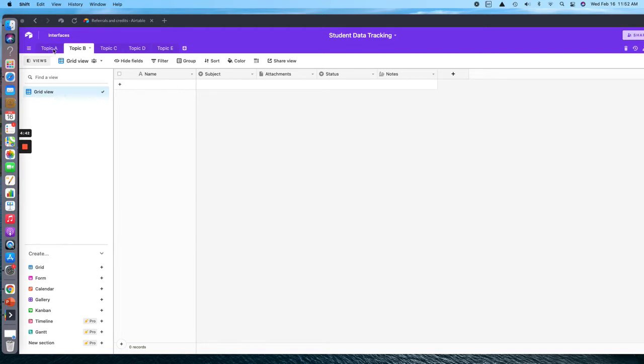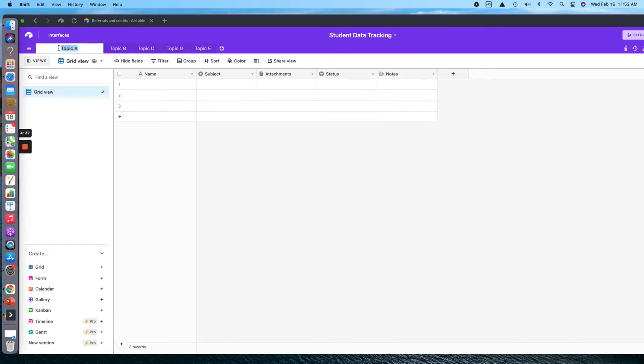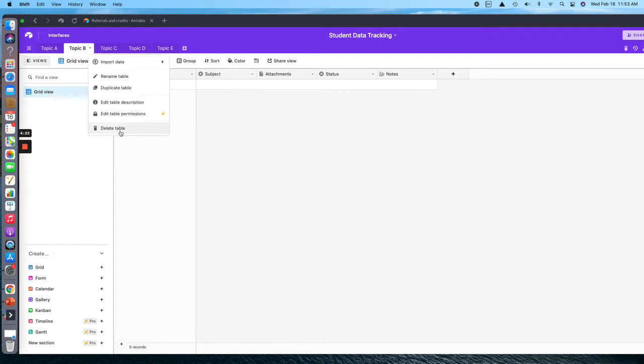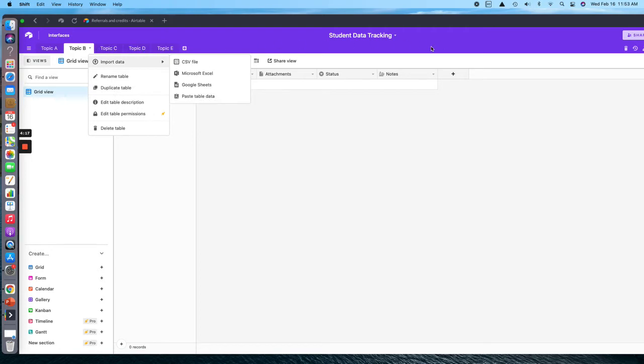At the top here you have several different topics. You can change these by just double-clicking them. What I would do is put each standard in these so that you can track your students by standard. If you want to delete it, you can click the down arrow and delete it, or you can duplicate it so you can have several across the top here.